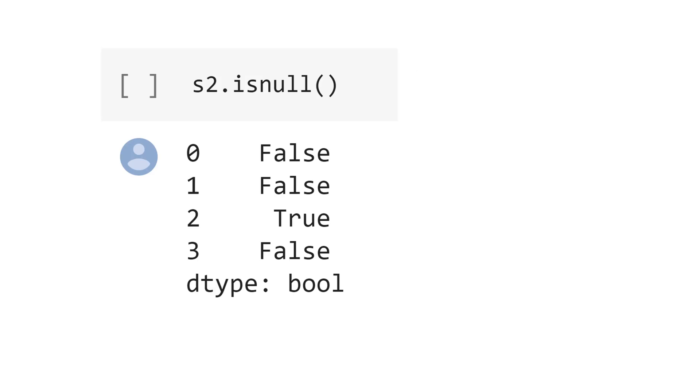Python return false, it's a value, and if it's not a value, Python return true. See that for index 2, we have true, because we created this as not a number.